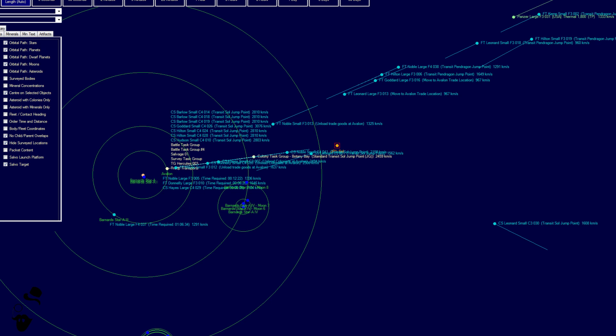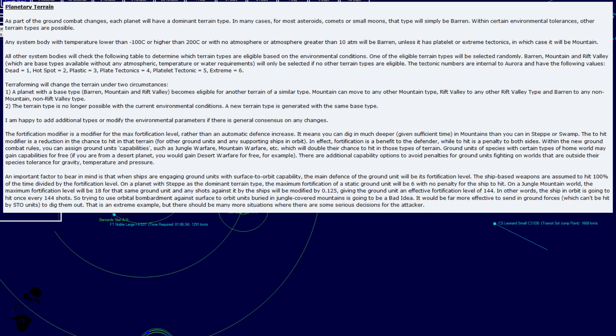Planetary Terrain. As part of the ground combat changes, each planet will have a dominant terrain type. In many cases, for many asteroids, comets, or small moons, that type will simply be barren. Within certain environmental tolerances, other terrain types are possible. Any system body with temperature lower than minus 100 degrees or higher than 200 degrees, or with no atmosphere or atmosphere greater than 10 atmospheres will be barren unless it has platelet or extreme tectonics, in which case it will be mountain.